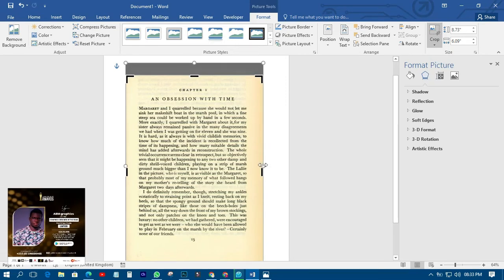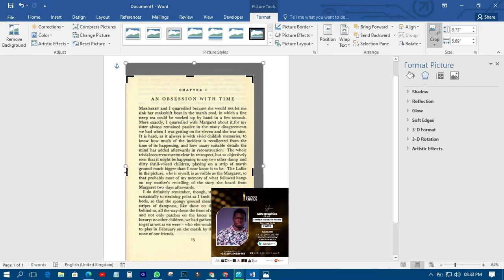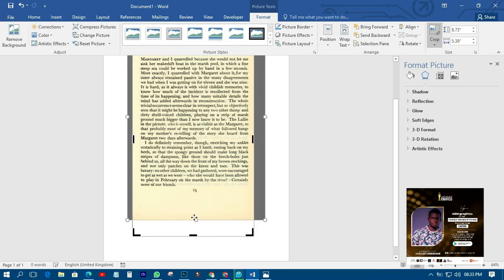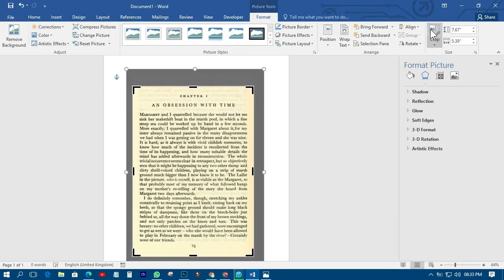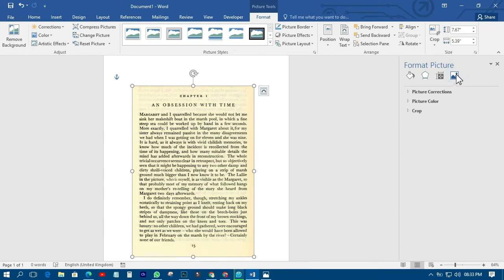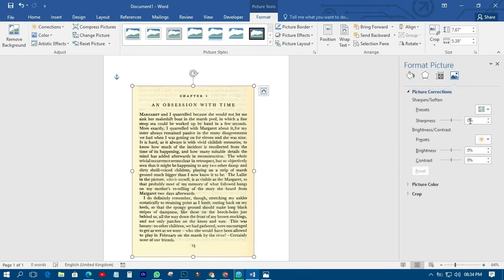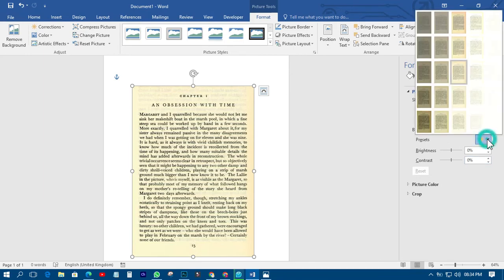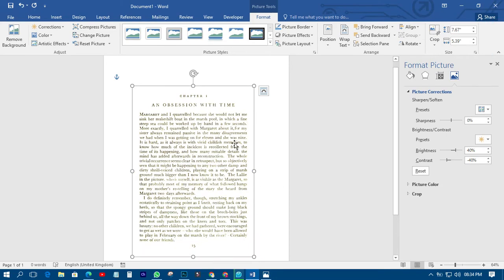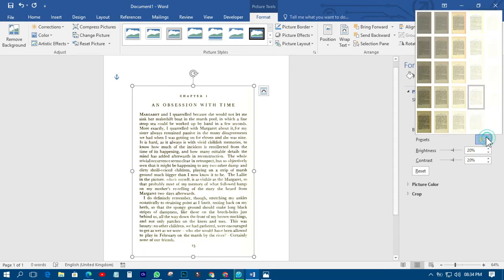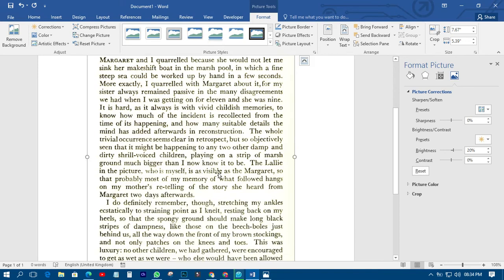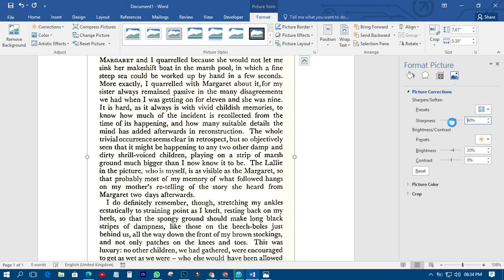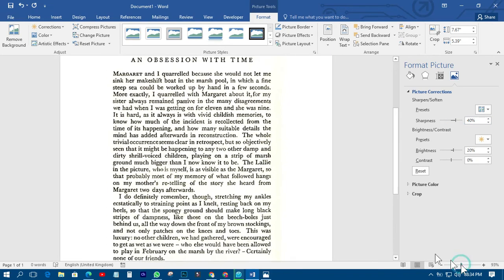You can crop it before or after doing the corrections. Crop it like this and you'll have something like this. Now come over to Picture Corrections. If you don't want to enter the values manually, you can click on the Presets and you'll see different preset options to choose from. Check around and you'll get different results. If the result doesn't look deep enough, you can manually add contrast.